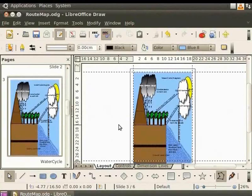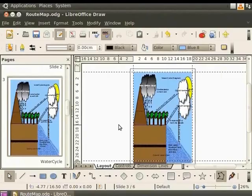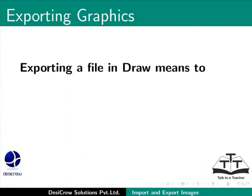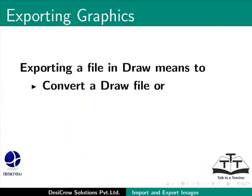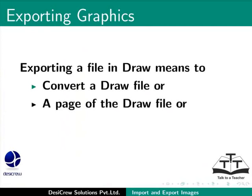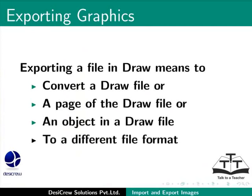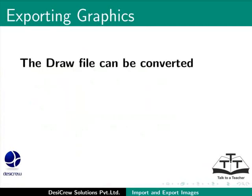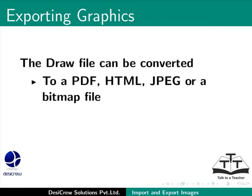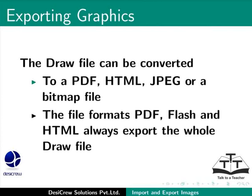Next, we shall learn to export images from Draw. Exporting a file in Draw means to convert a draw file or a page of the draw file or an object in a draw file to a different file format. For example, the draw file can be converted to a PDF, HTML, JPEG or a bitmap file. The file formats PDF, Flash and HTML always export the whole draw file.